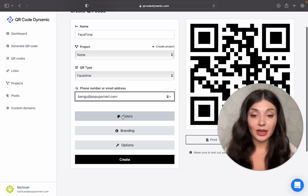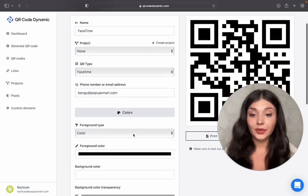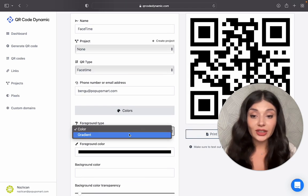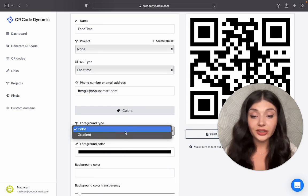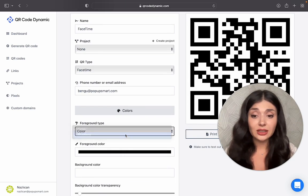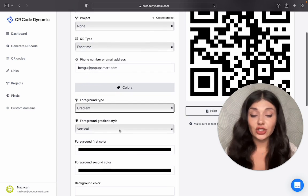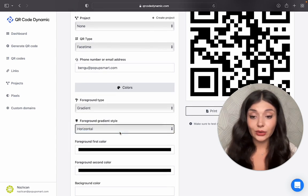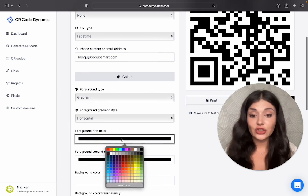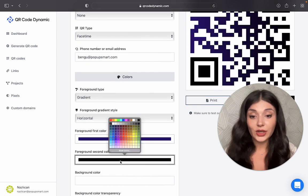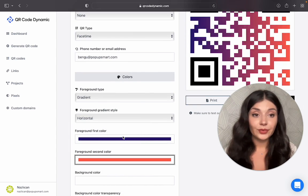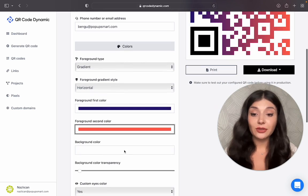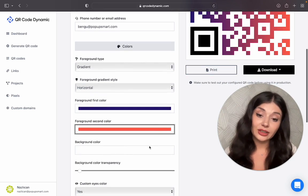Now let's customize our QR code. You can change the foreground type. You can choose solid colors or choose a gradient look. You can choose the gradient style also. Then choose the colors that match your brand image. Make sure there's a contrast between background and foreground colors.